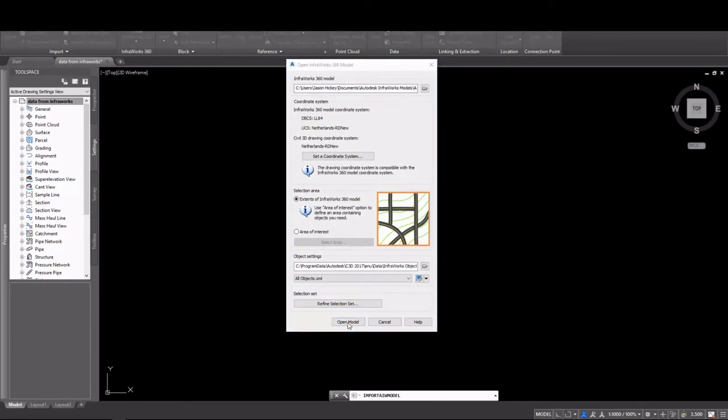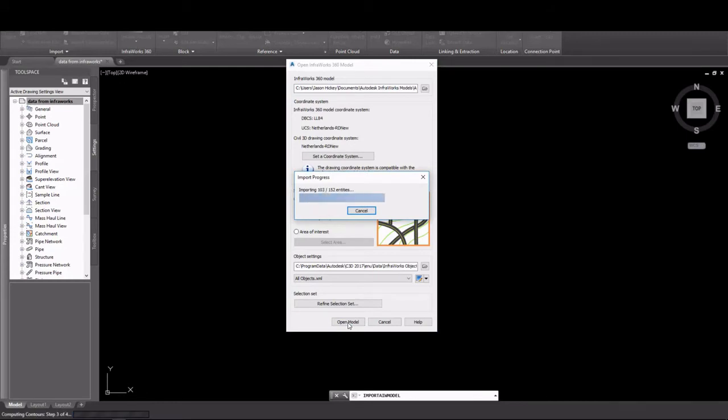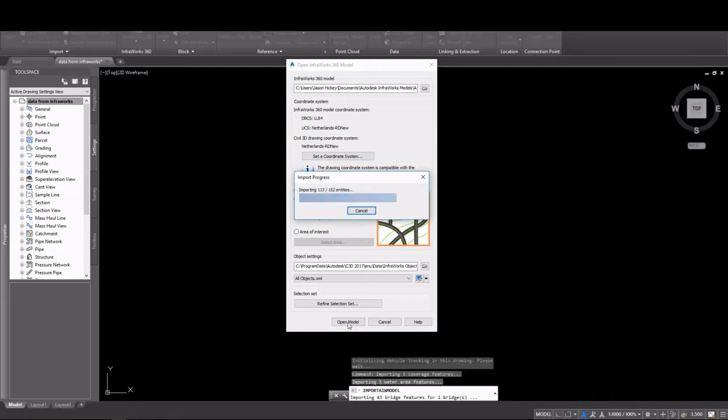So I'm going to select Open Model, and the import progress will appear. This is fairly fast. It doesn't take all that long.